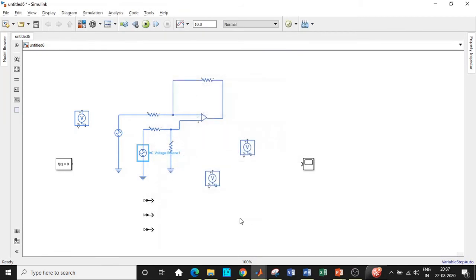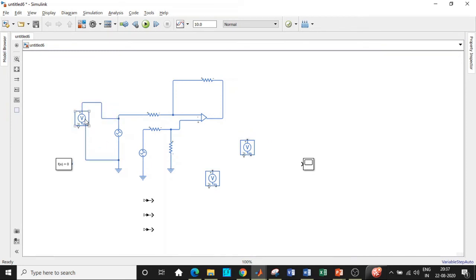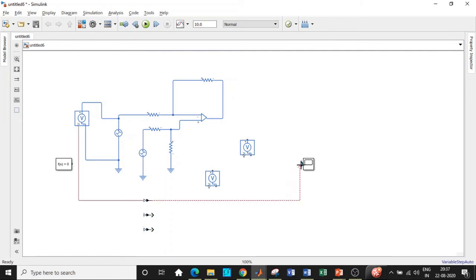Connect the voltage source positive terminal to positive and negative to ground. The other terminal is fed through the Simulink converter block to the scope. Similarly, connect this voltage sensor — positive to positive, negative to ground.